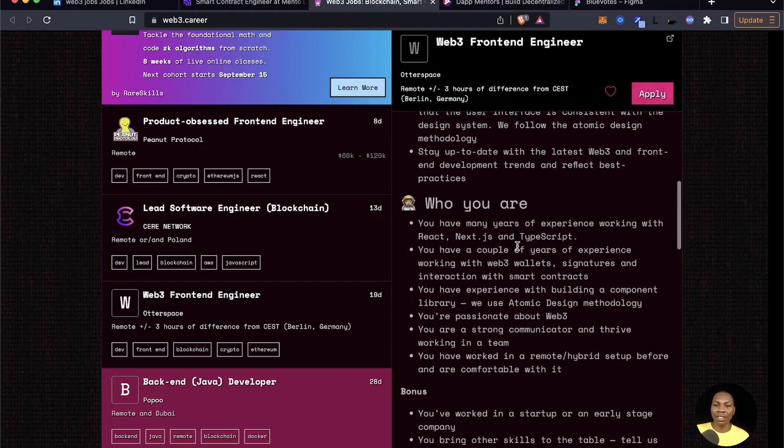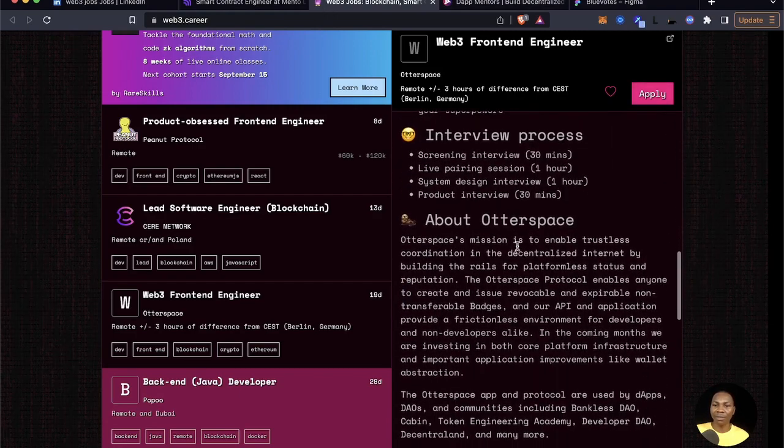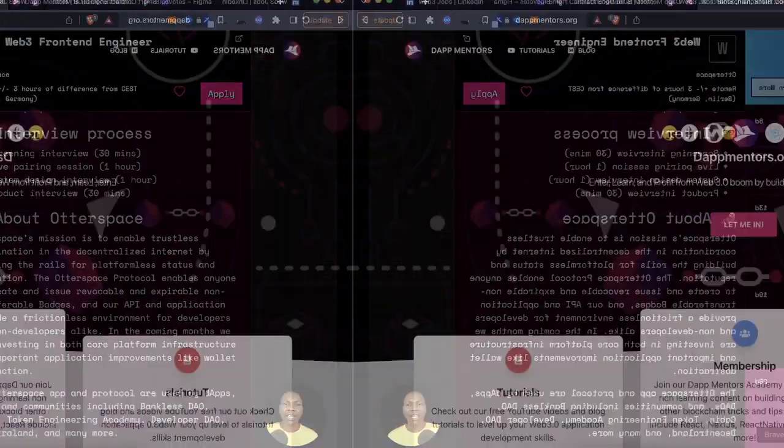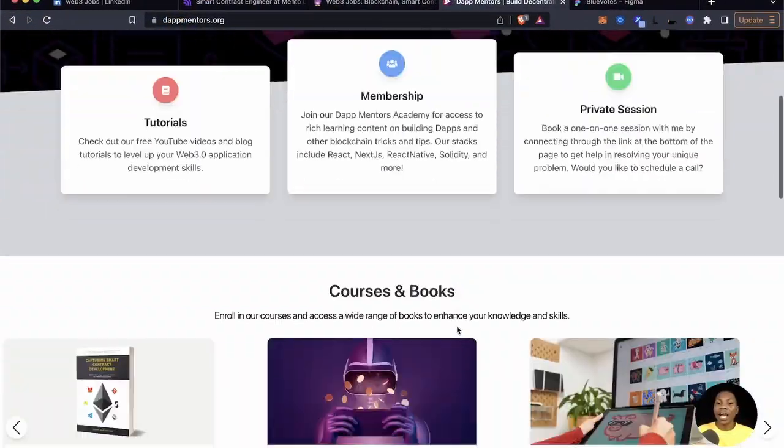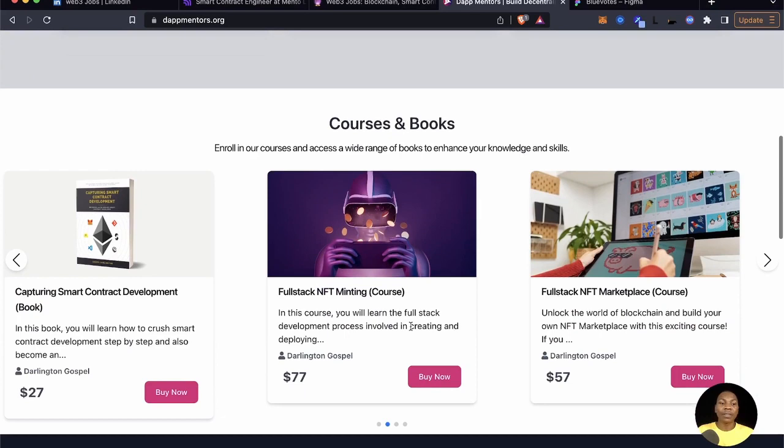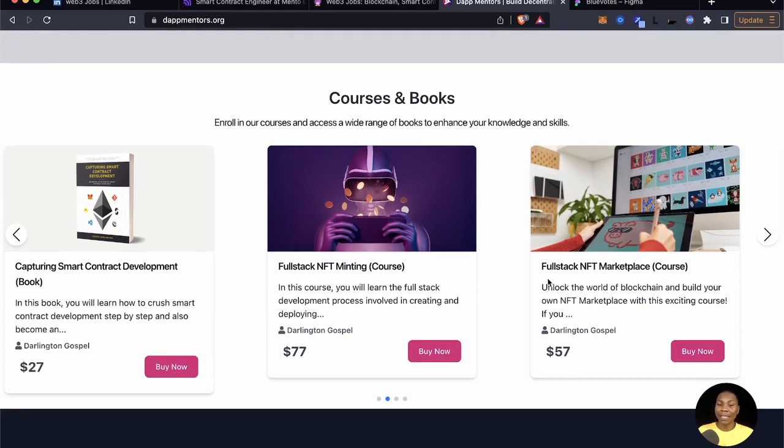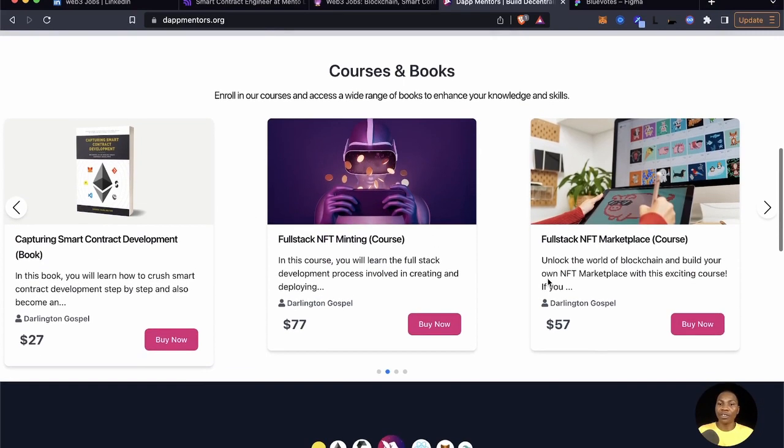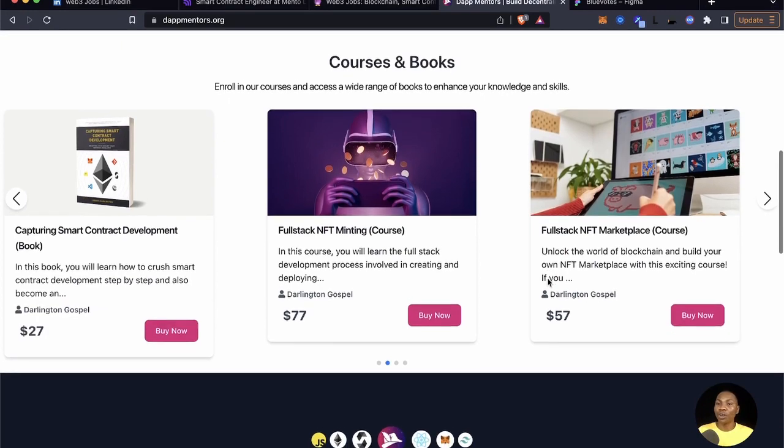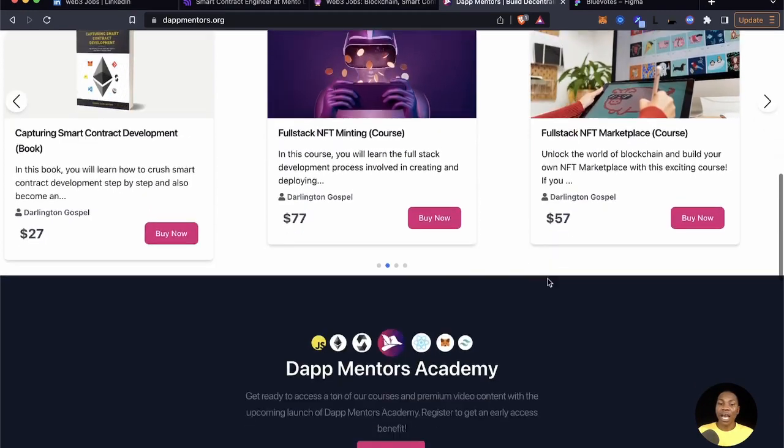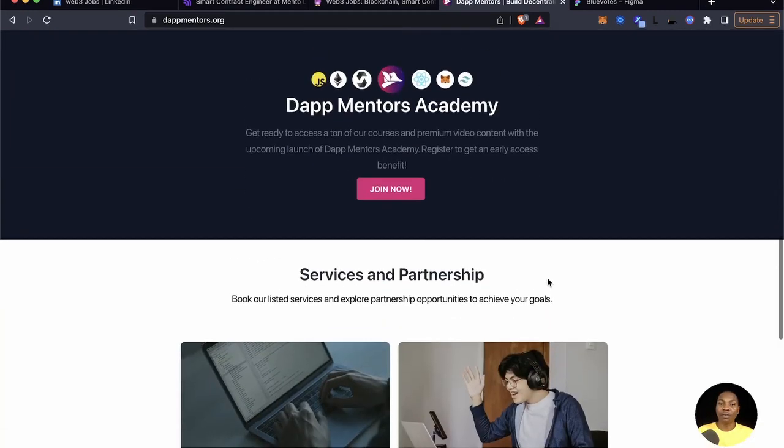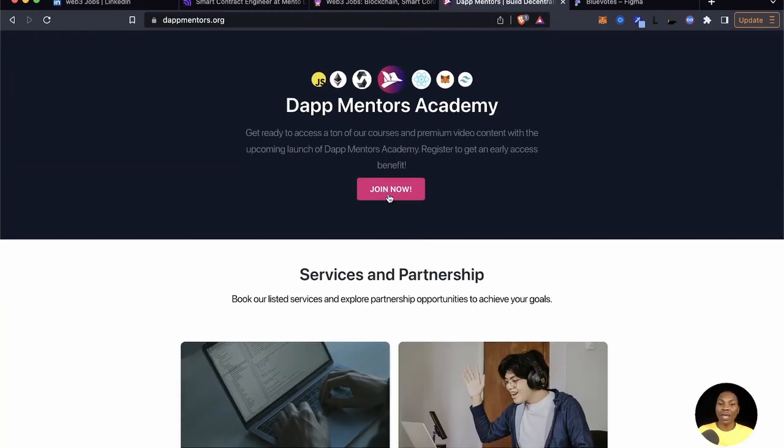That is about all the jobs that I've been able to find here. And if you haven't checked our website, we have our courses still here for in-depth learning on various blockchain topics. And to be frank with you, we are actually very close to dropping that Mentors Academy.